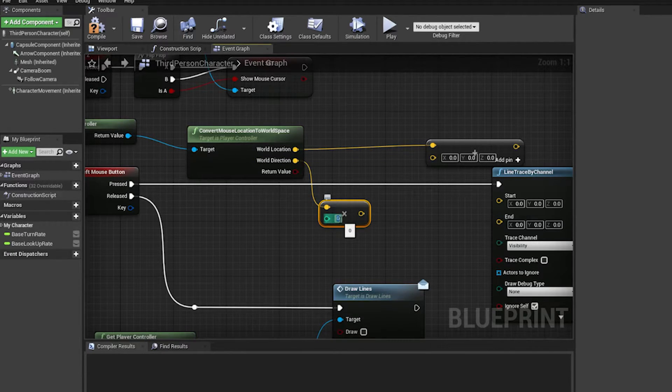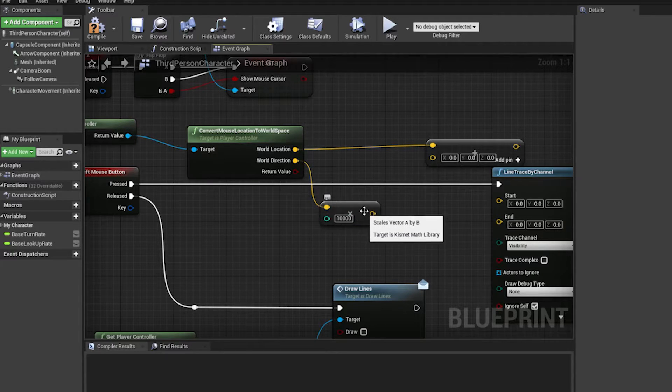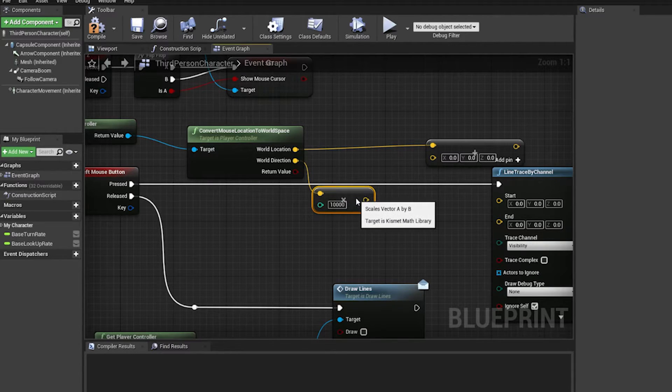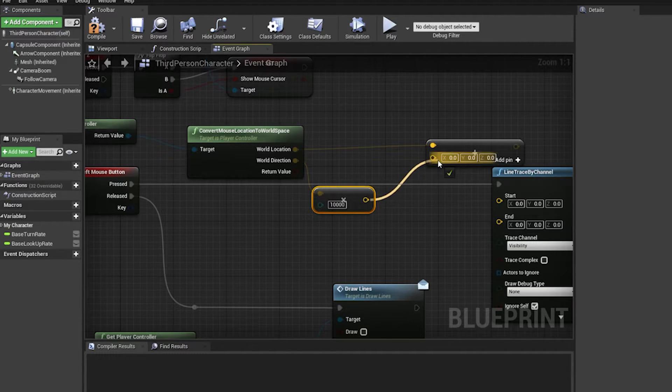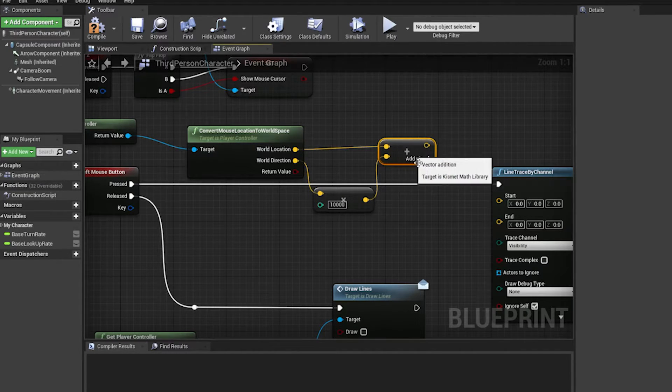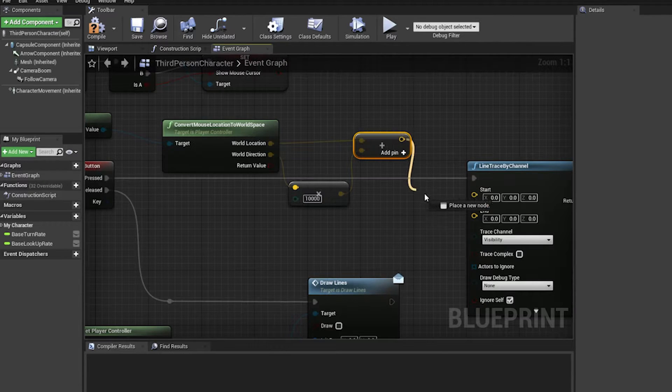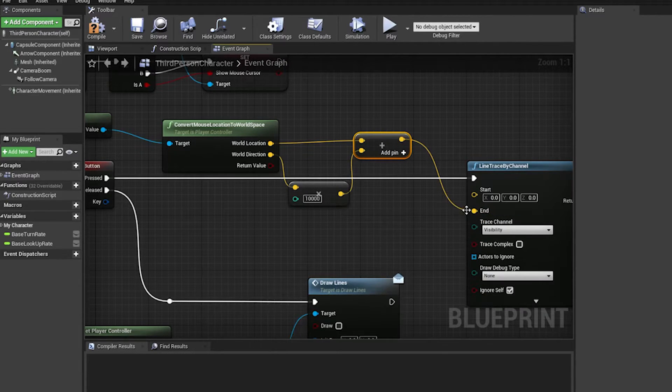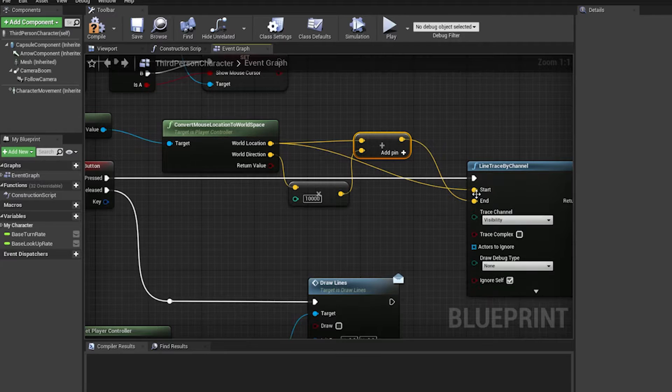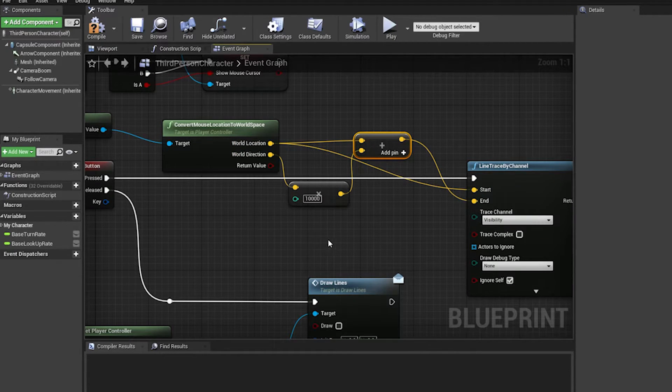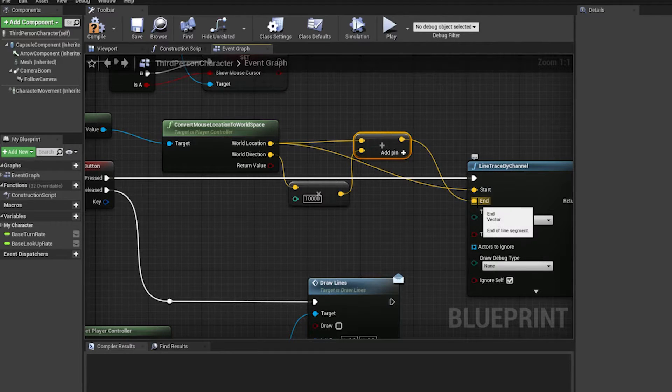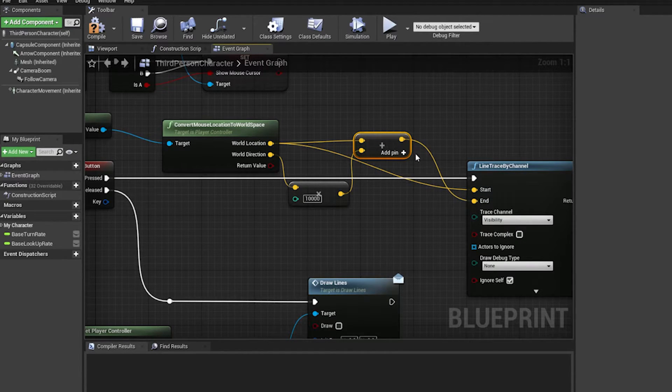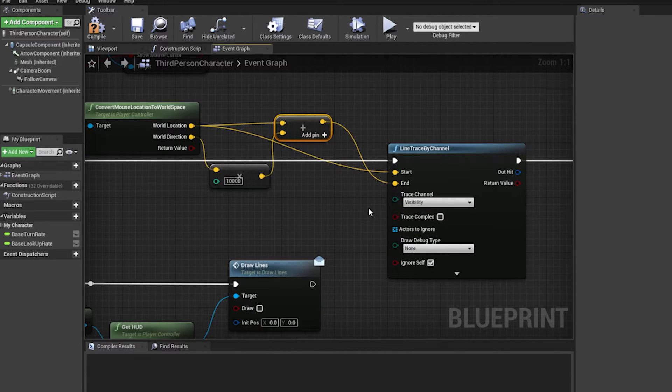And let's put a huge number so that it goes in enough depth until it hits something. And then we can add these two together. This would be our endpoint and the world location would be the start. So the line trace starts from where the mouse is very close to the screen and it propagates all the way forward until it hits something.